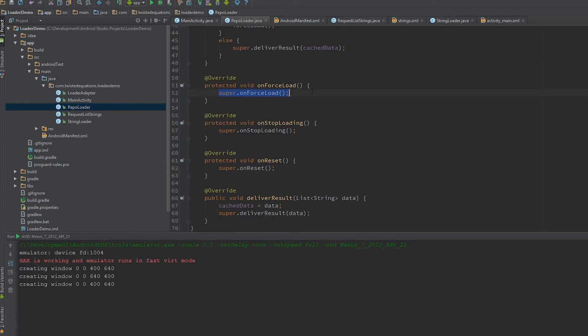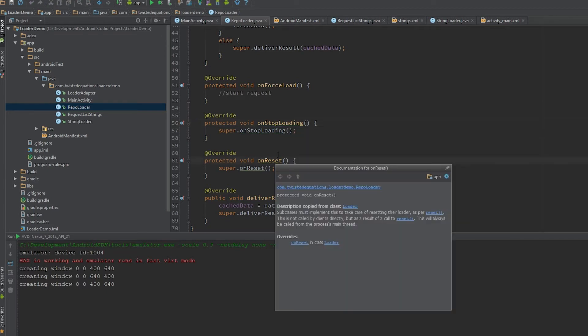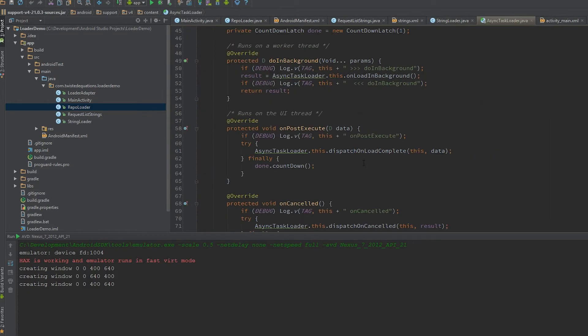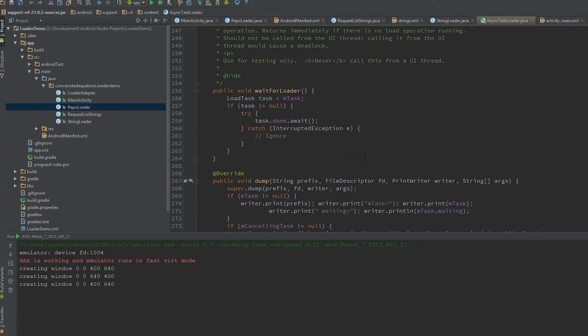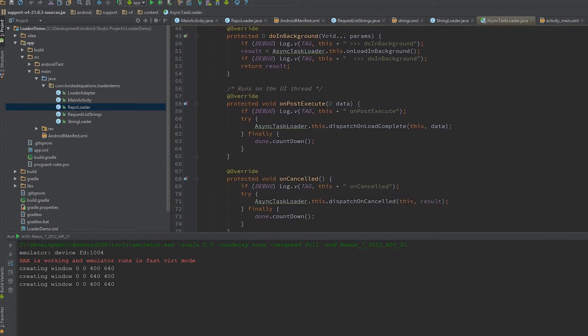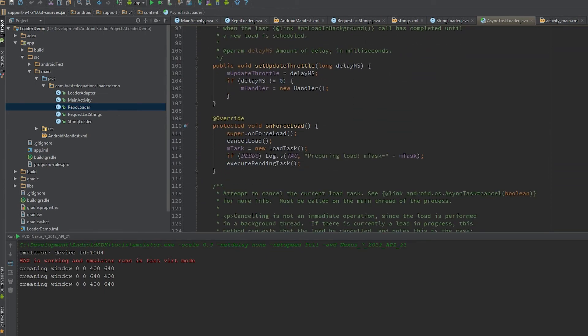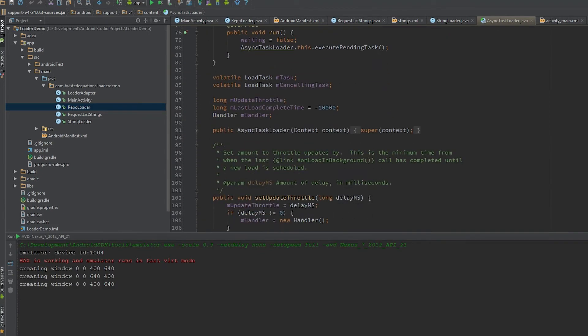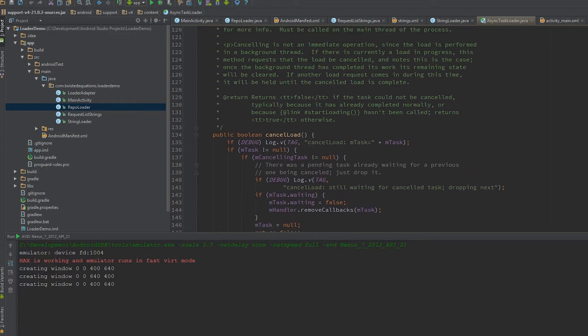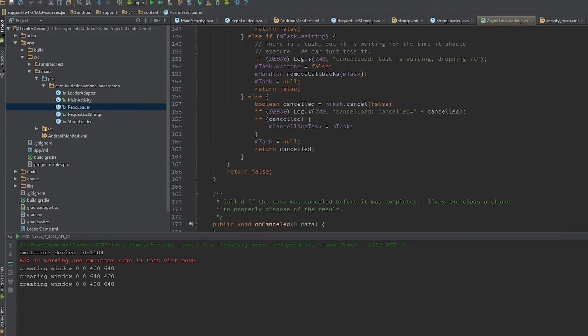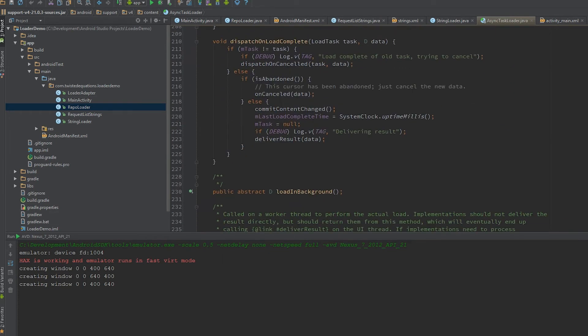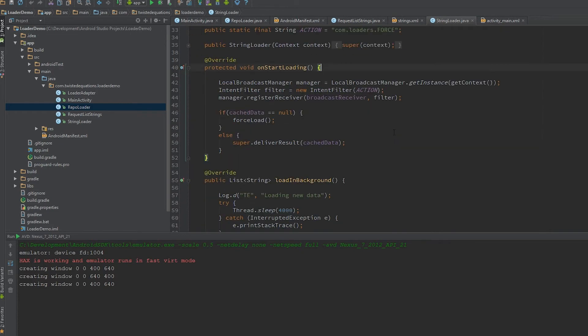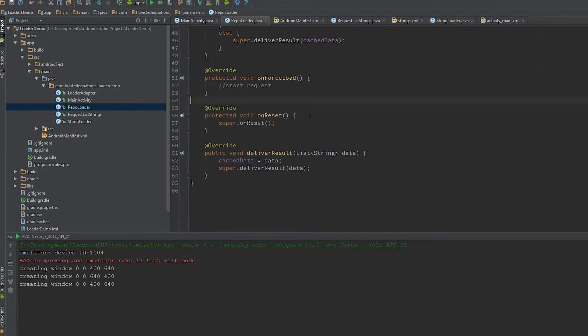In onForceLoad we're going to start the request. In onStopLoading—let me check something, the loaders can still confuse me sometimes. I've jumped into the source.